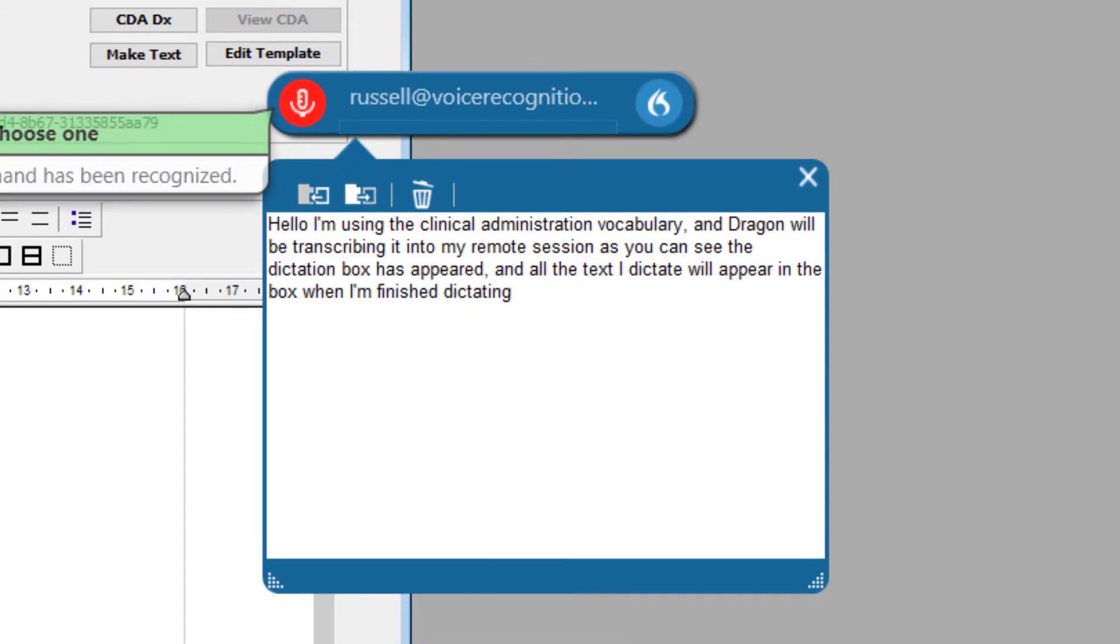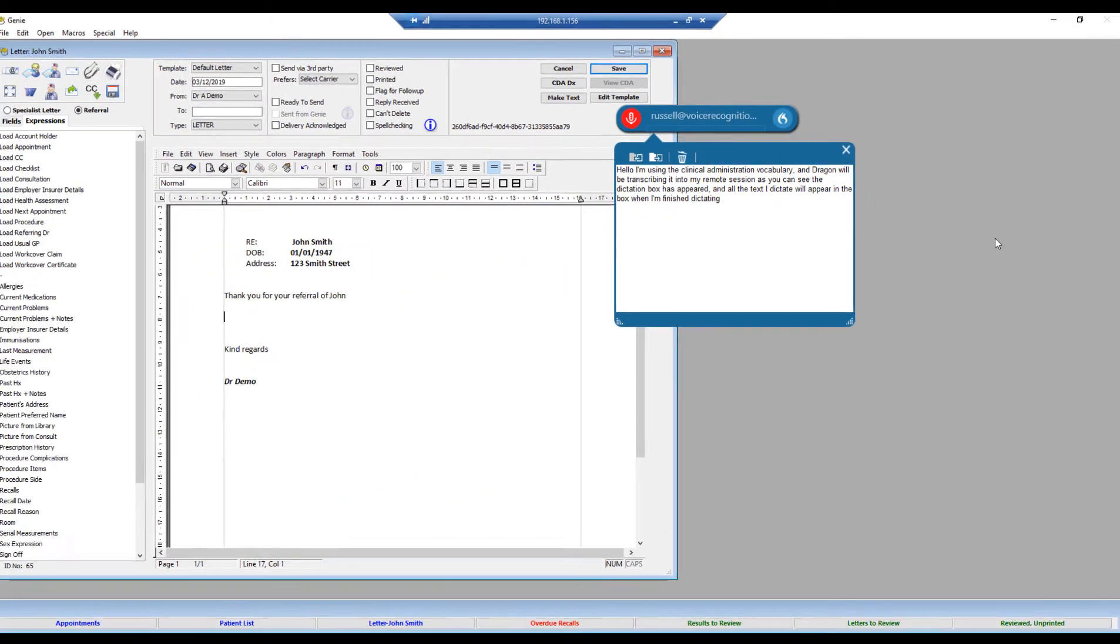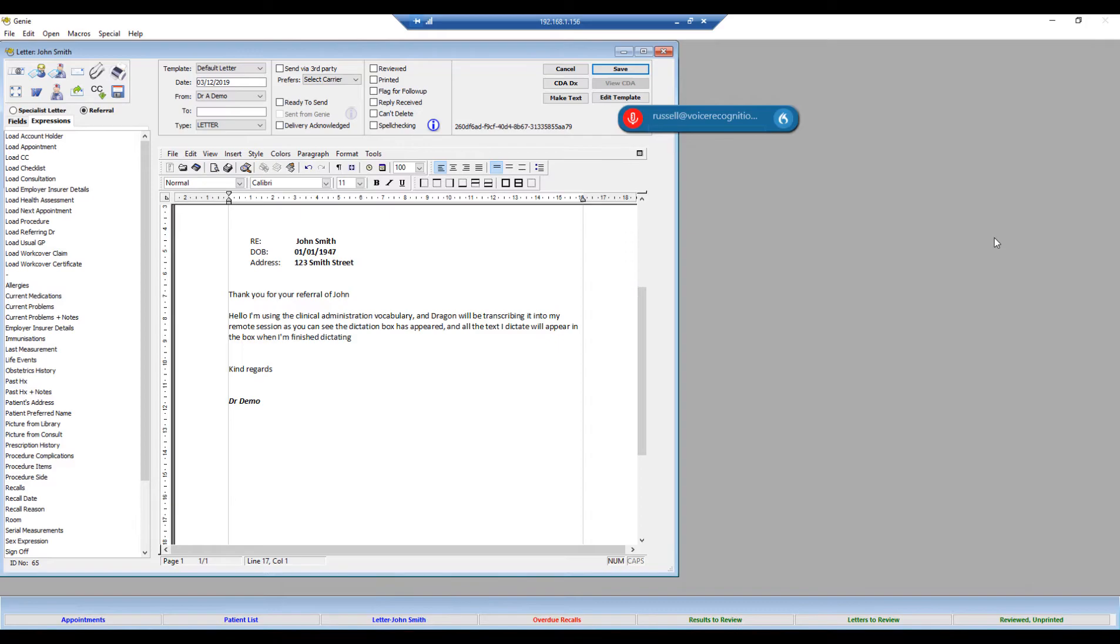Then I can press the transfer text button on the mobile app or handheld microphone to transfer it directly into the medical records. Dragon Medical 1 is the lightweight version of Dragon Medical Practice Edition but with the same level of accuracy for medical terminology.